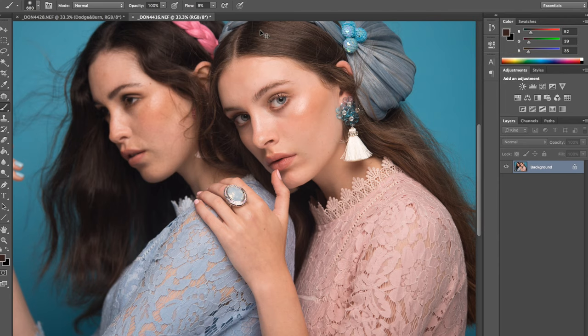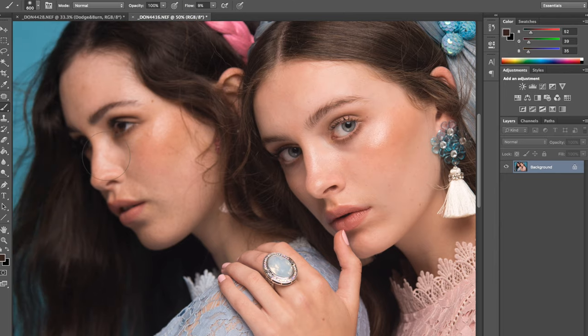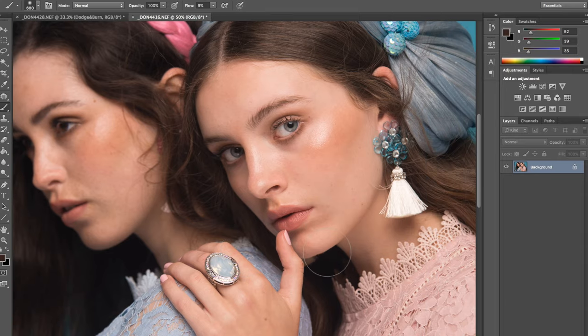Today I'm going to be working on an image I did a couple of months ago. It was part of an editorial I shot. I have two gorgeous models here and I want to show you how I retouch their skin using dodging and burning. Usually when I dodge and burn I do it in two stages. The first stage is basically fixing any imperfections and discolorations in the skin — for example, dark circles, slight redness, or areas of darkness.